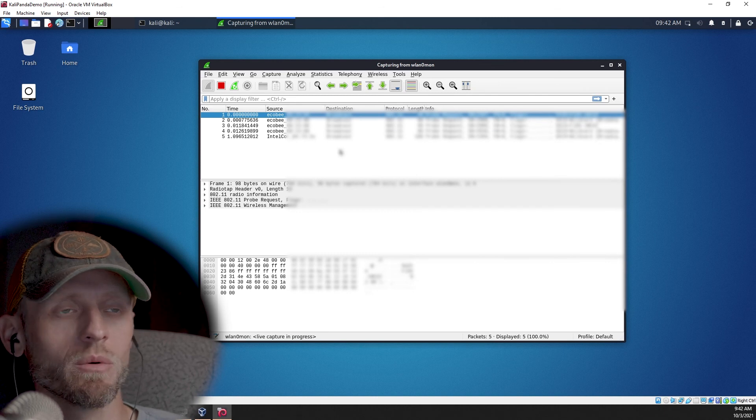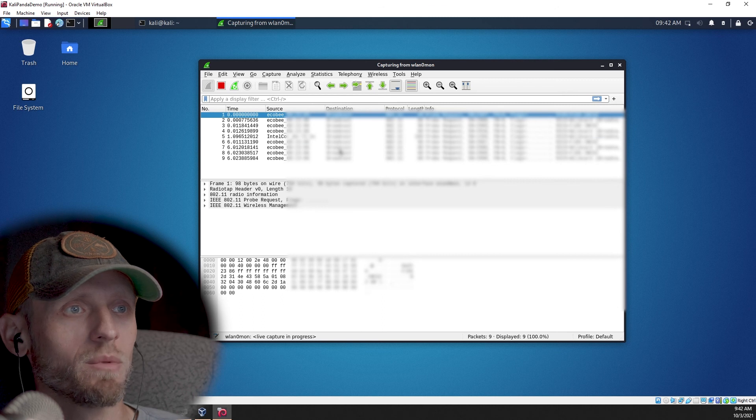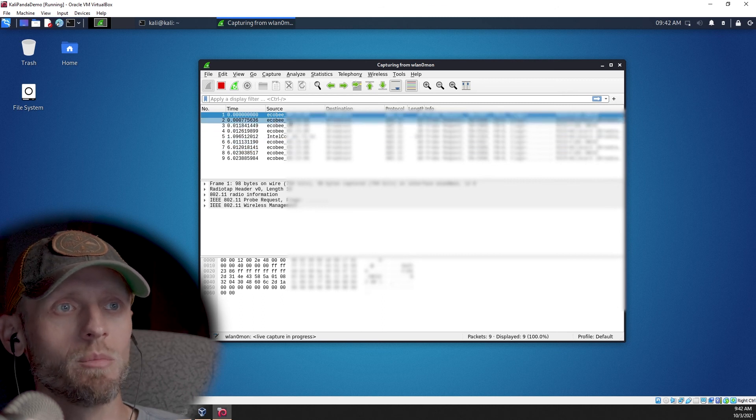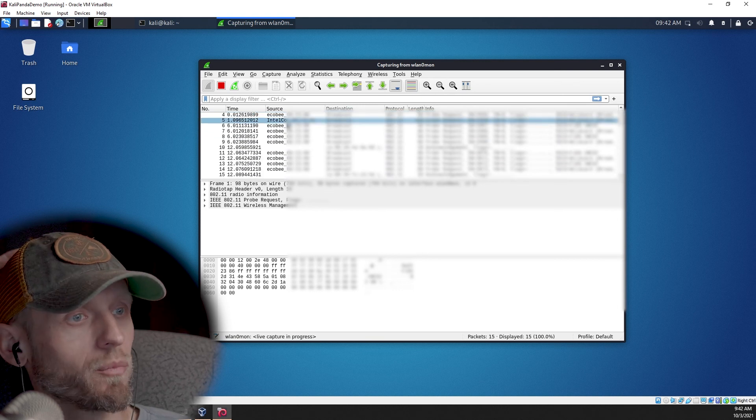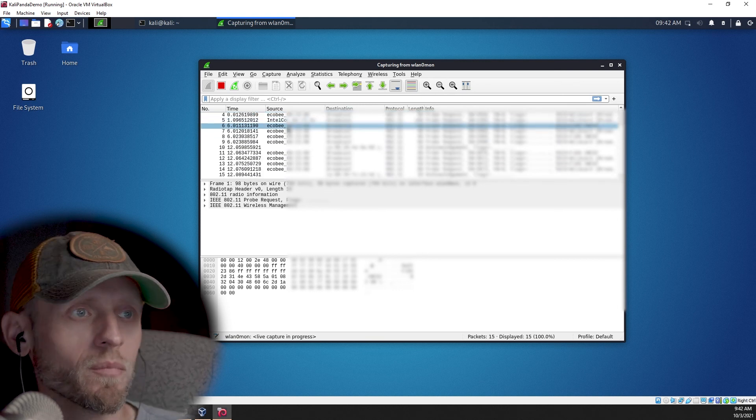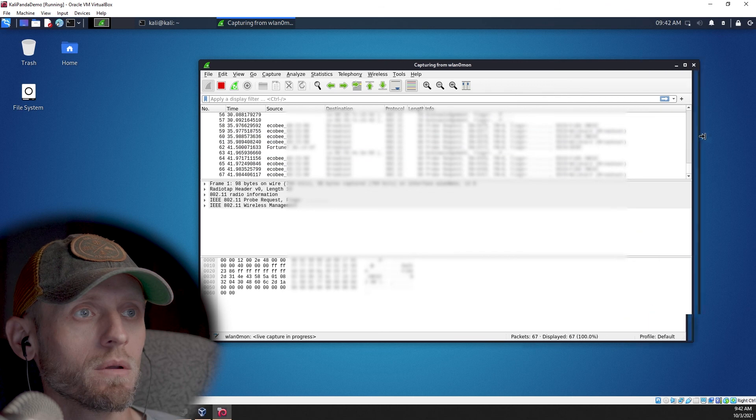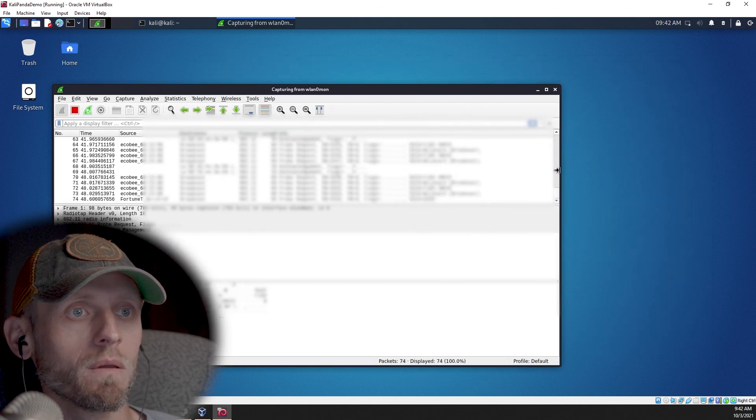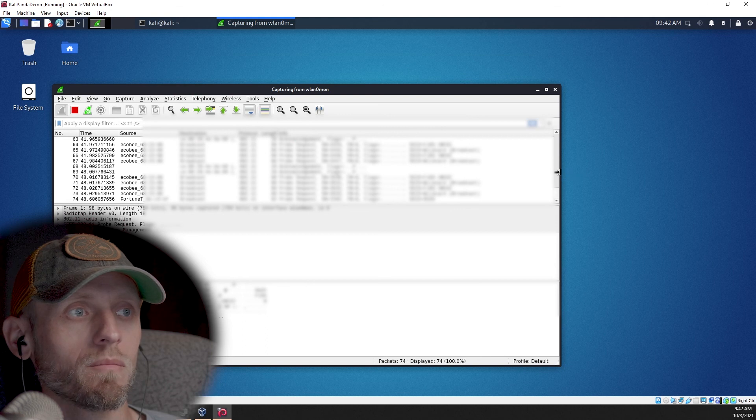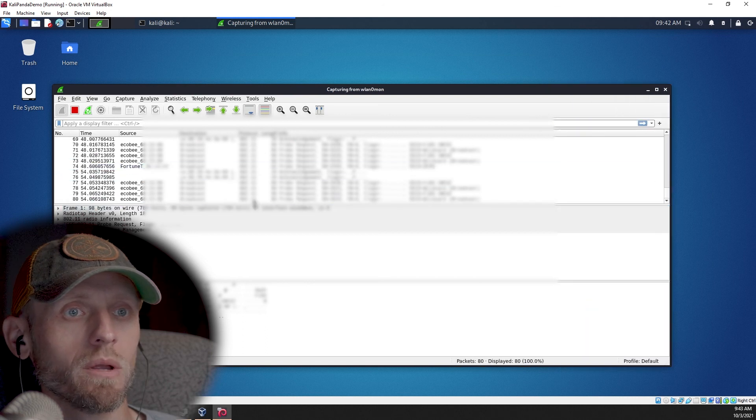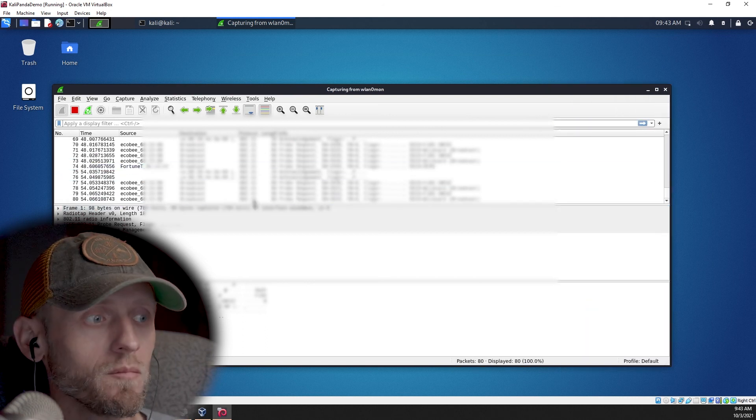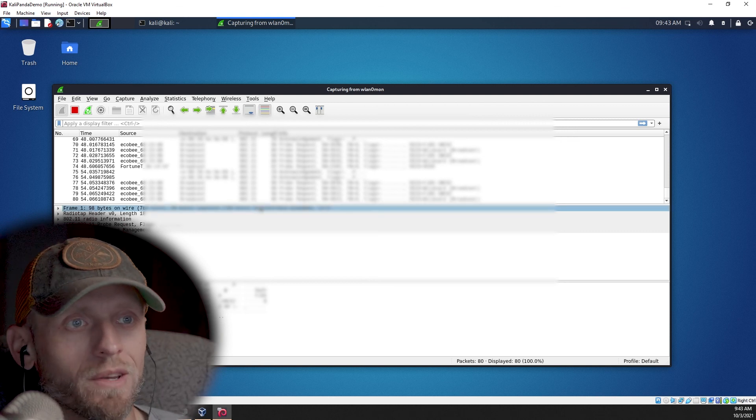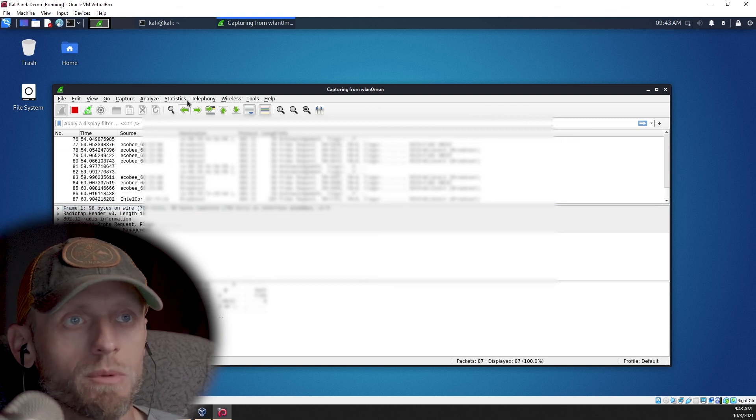There's not much going on. I believe most of my family is gone right now, so there aren't going to be a lot of devices connecting. But if you look at the source here, Ecobee, for example, that is my wireless, my Wi-Fi thermostat. So you can see that connecting to the network. We're seeing some other devices now, too. So we are now up and running, and we've got the Panda Wi-Fi dongle working, and we should be good to go.